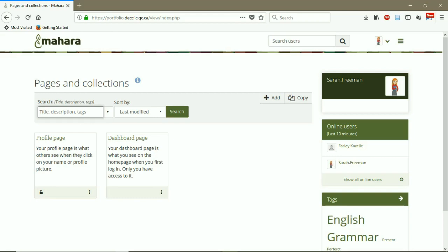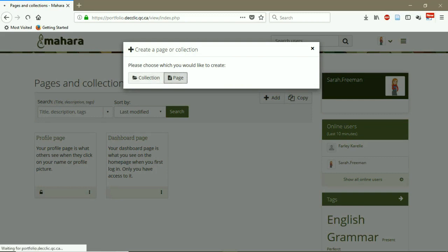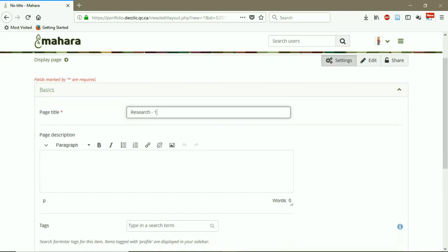Now we want to add a new page. You click on Add, we have two options here, Collection or Page. We want to create a new page, we click on Page. Then we have to enter a page title. For example, I want to share my research number one with other users in Mahara. I can add a description. This is my first research.